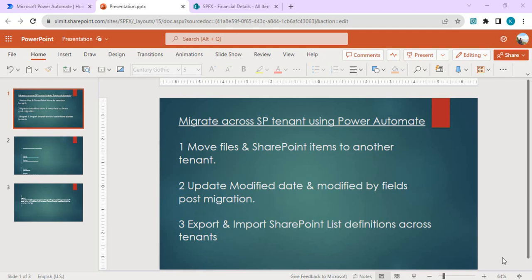In case you have multiple lists where you cannot manually create the list columns in the destination tenant, you may want to export the entire list template and then import it into SharePoint using Power Automate. All three topics will be covered using Power Automate — there will be no PowerShell or PnP scripting. This is purely for power users familiar with SharePoint lists and libraries.